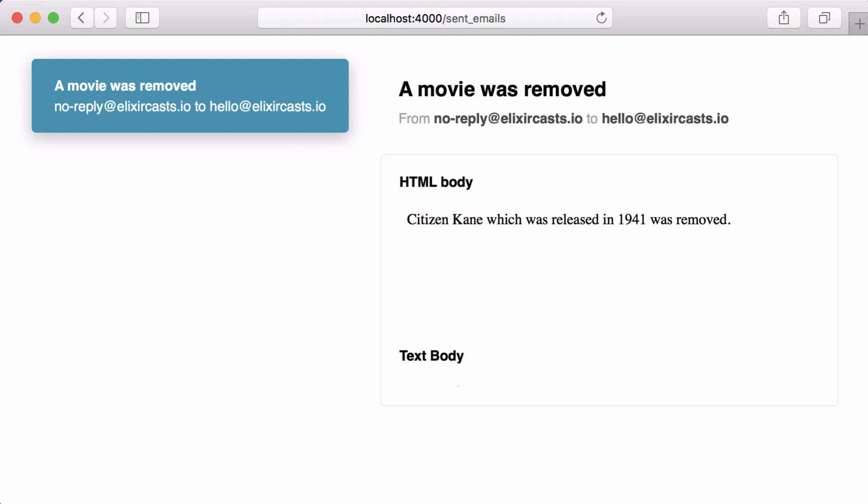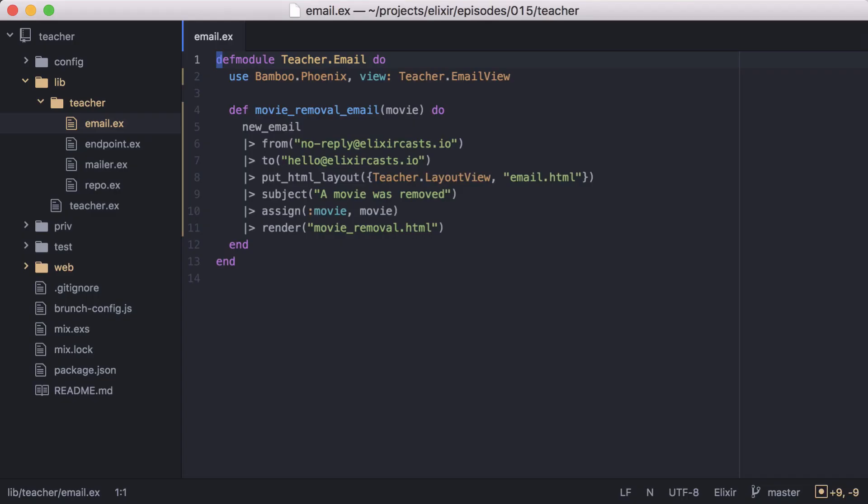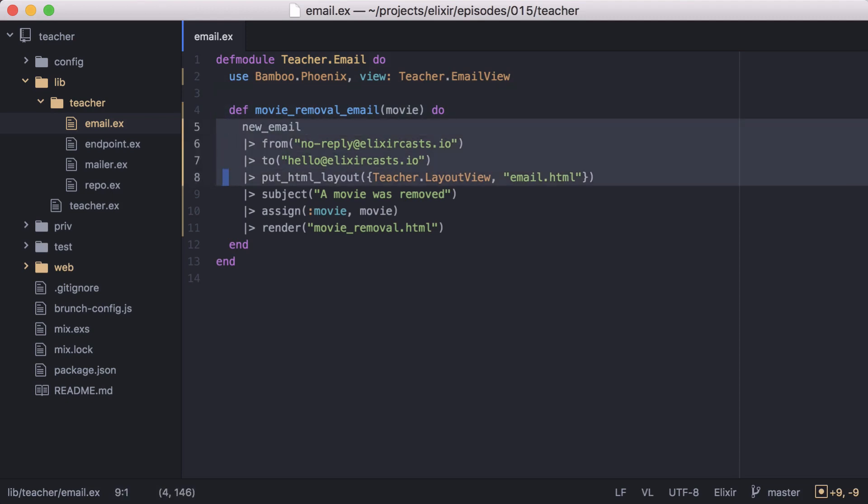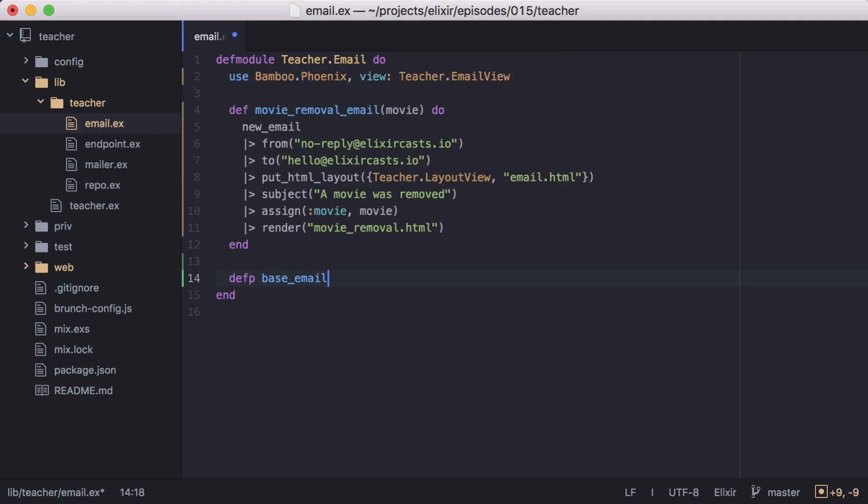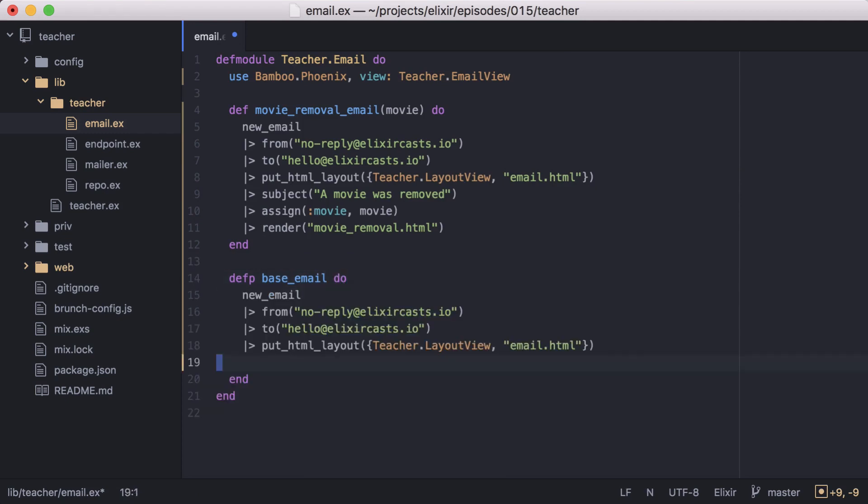But now let's send another email when a movie is added to our site. Let's go back to our email module. And since sending these two emails will have a lot of common functionality, let's move the common parts into a function both can use. Both emails will need to use the new email from, to, and put HTML layout functions. So let's grab these. And then let's create a new private function called base email that we can move them into.